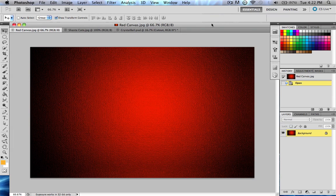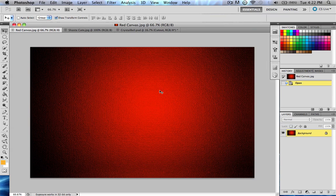Today we're going to be going over filters in the Filter Gallery, which should be a pretty quick lesson. It's basically just showing you guys what it is, and then you can try it on your own later. You can do some interesting effects with the filters. I just made a simple gradient and put a filter over it to make it look like a canvas cloth, which I used as my background for a while, and it looks pretty cool.